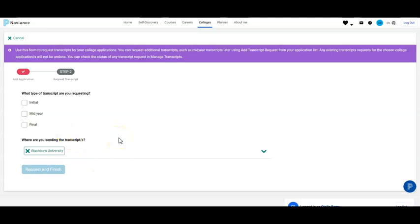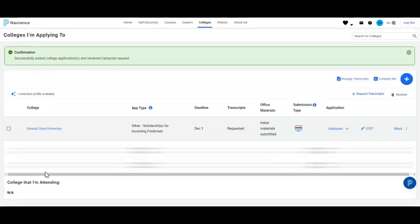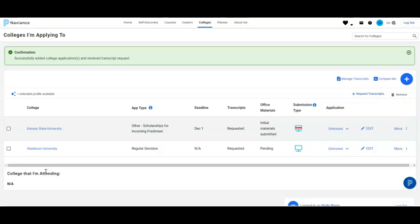There are three kinds of transcripts. If you are requesting a transcript in the fall, that would be an initial transcript. If you are requesting a transcript in January, that would be a midyear transcript. And if you are requesting your final transcript after graduation, that would be the final transcript. In this situation, we are going to request the initial transcript. We select Initial Transcript, then Request and Finish, and that request has now come to the Registrar at Washburn Rural High School.